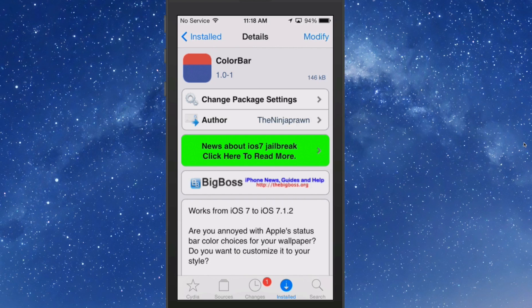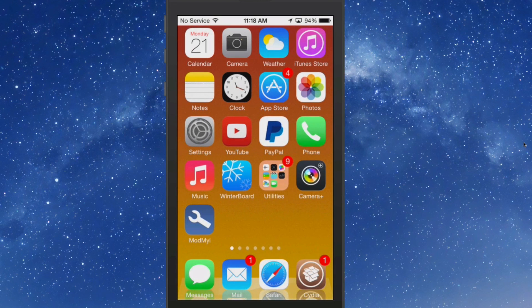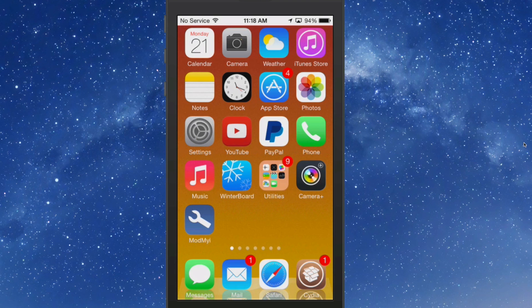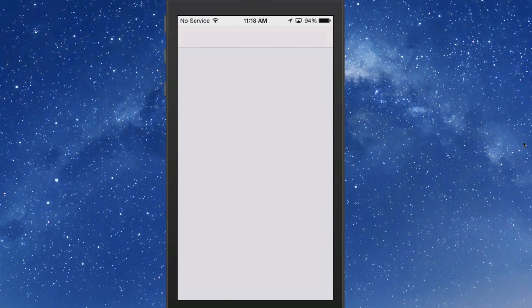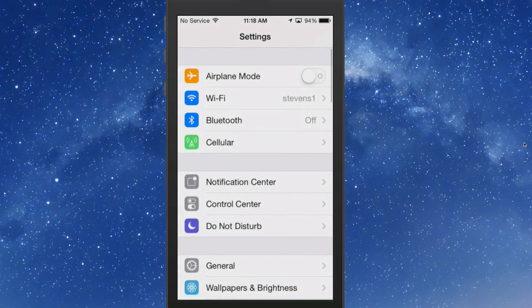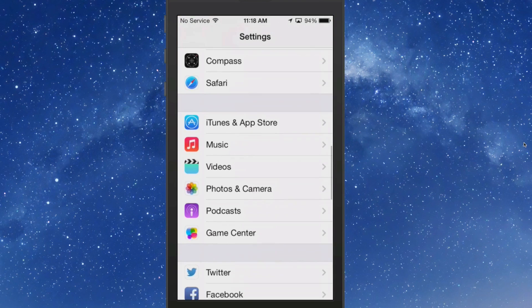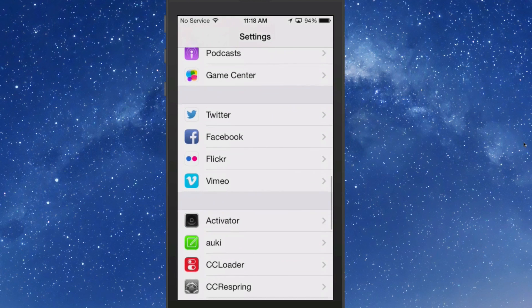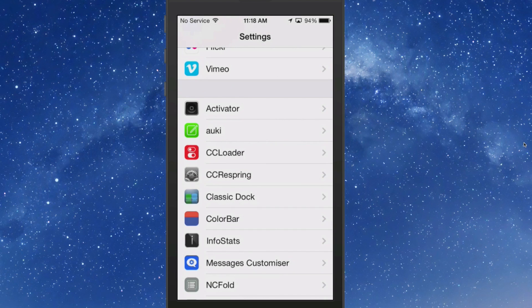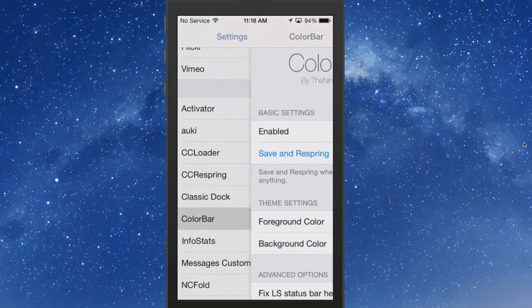What this does is it allows you to change the color of your status bar to several different colors that they have you to choose from inside here. So let's go to ColorBar and let me show you around a little bit.